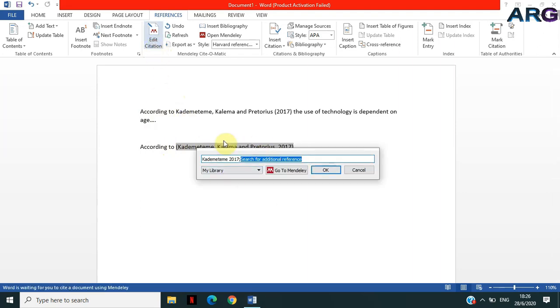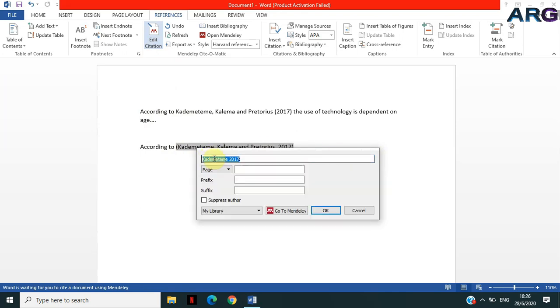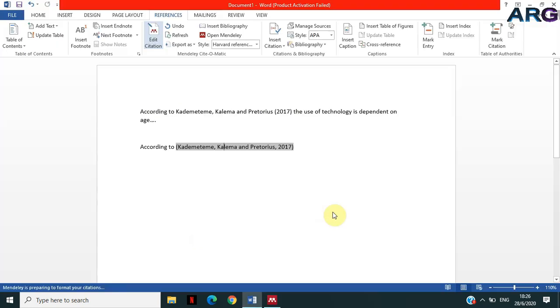So I'm going to click on Edit Citation. The same window appears. I'm sure you're familiar with this window. All you just need to do is click on that citation, and then go to Suppress Author. Suppress - what they are saying is do not show the authors in the front end. So I'm gonna click on that and then click Okay.